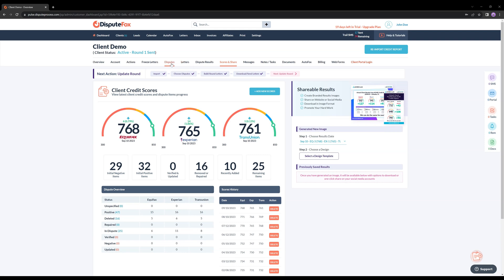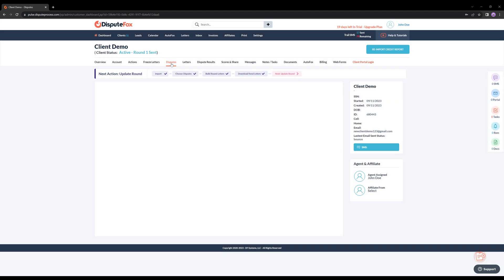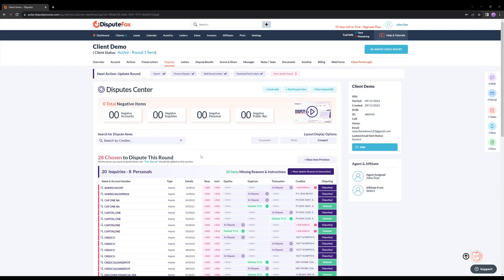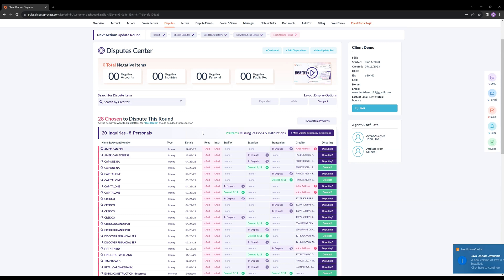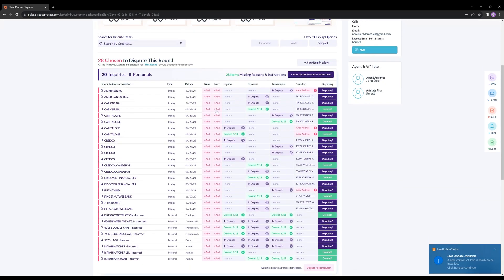Now, let's move on to the Disputes section, where you can access all the disputes you've dealt with in the past, including those you've previously deleted.